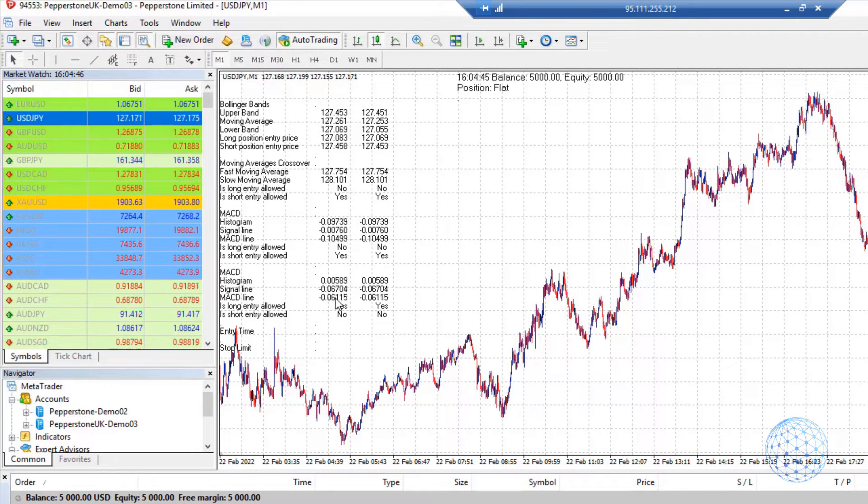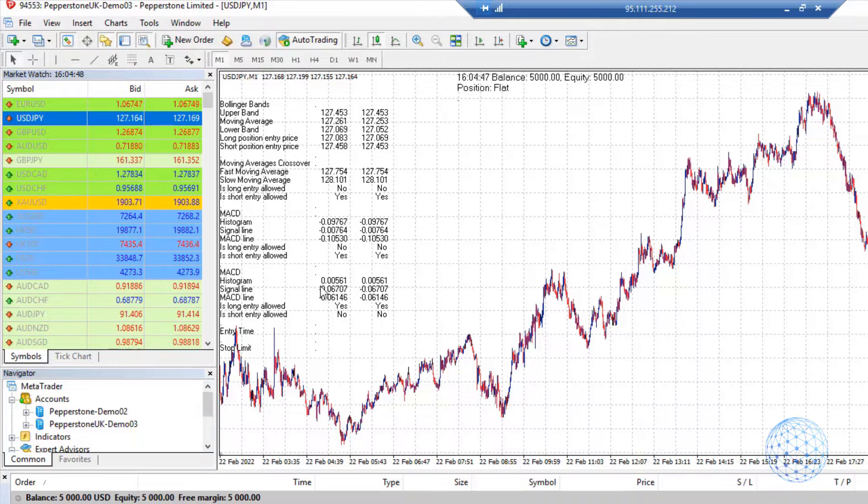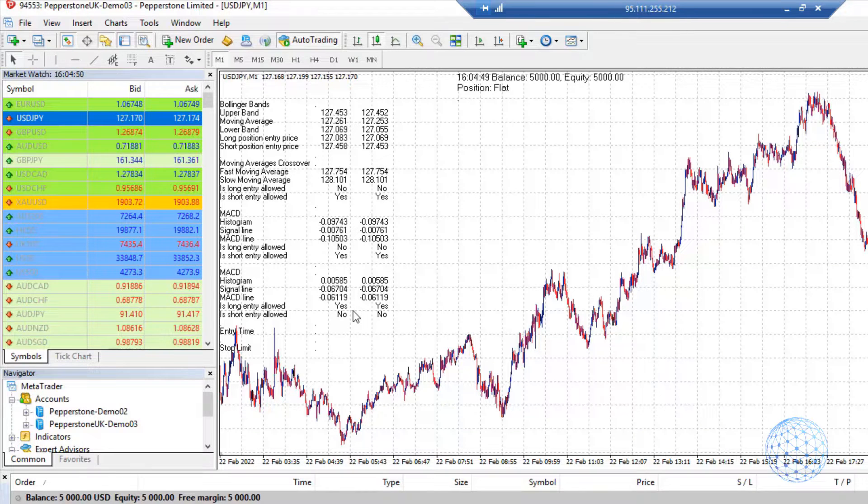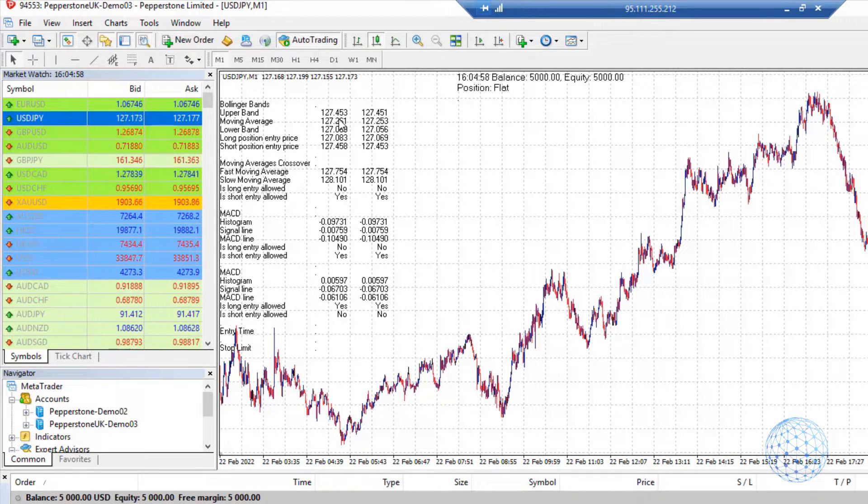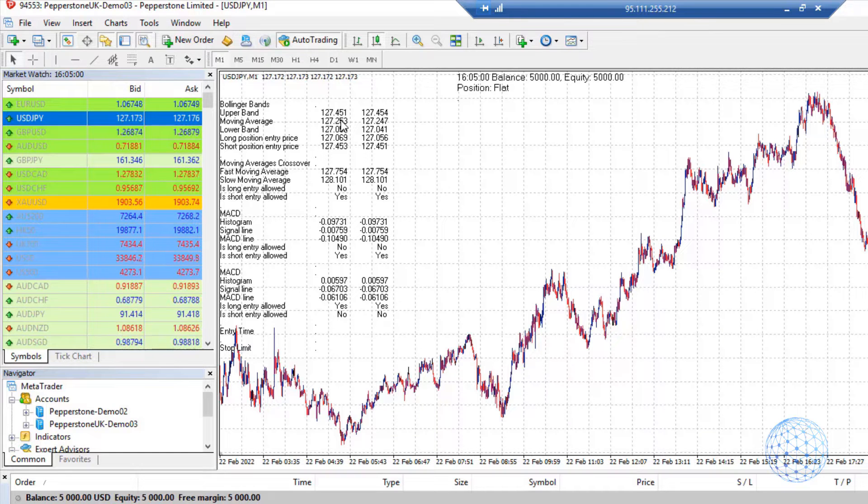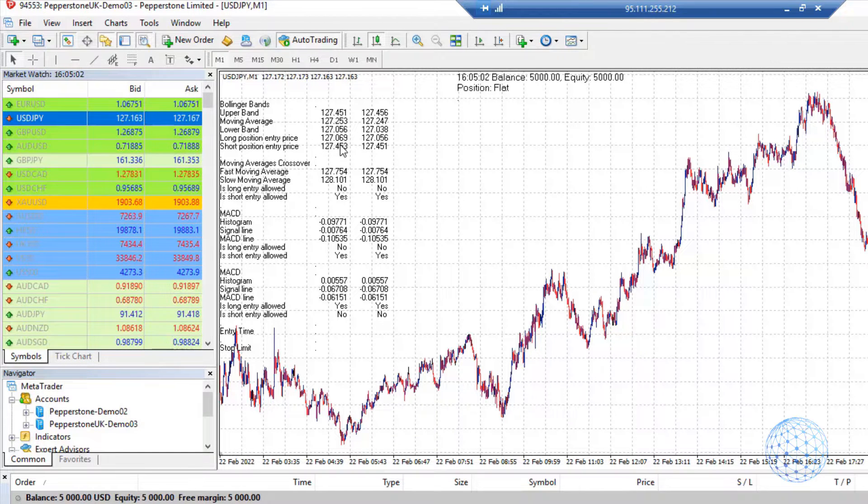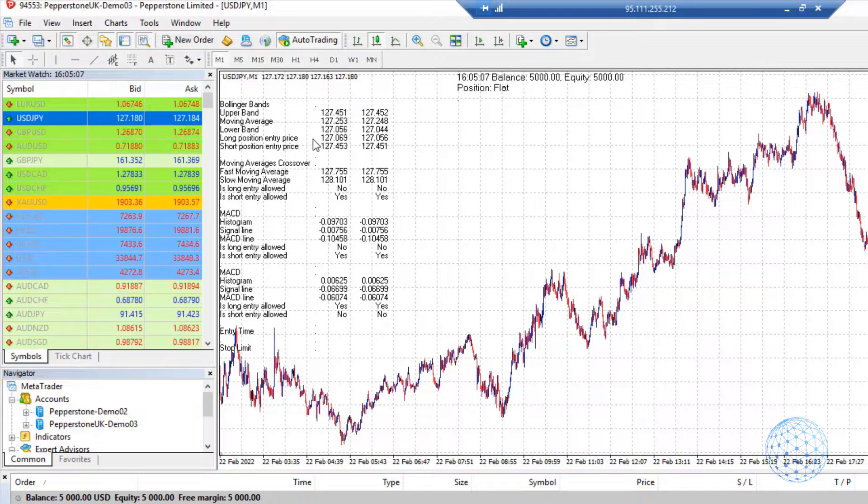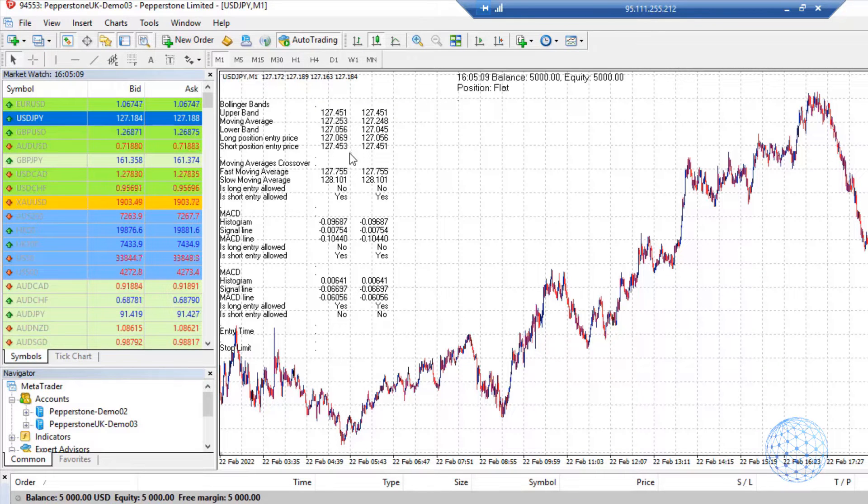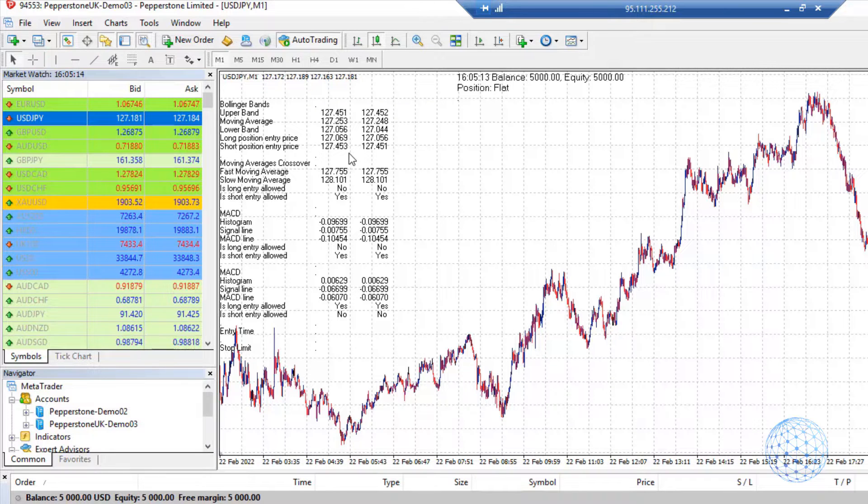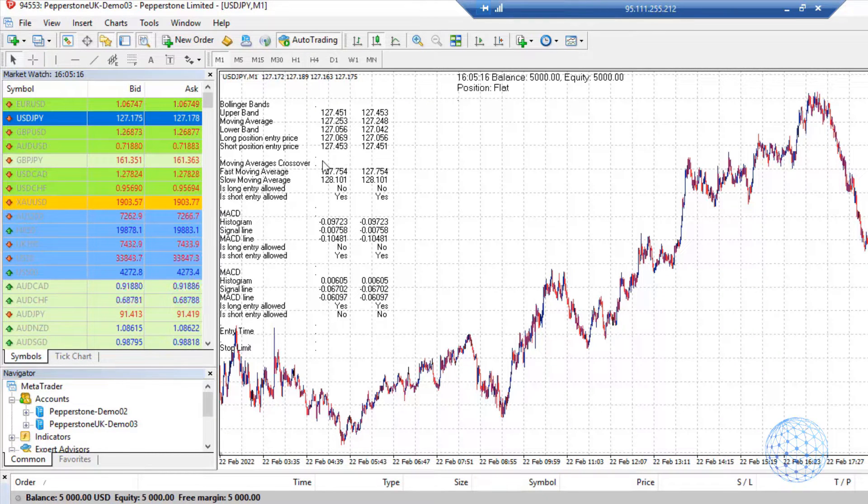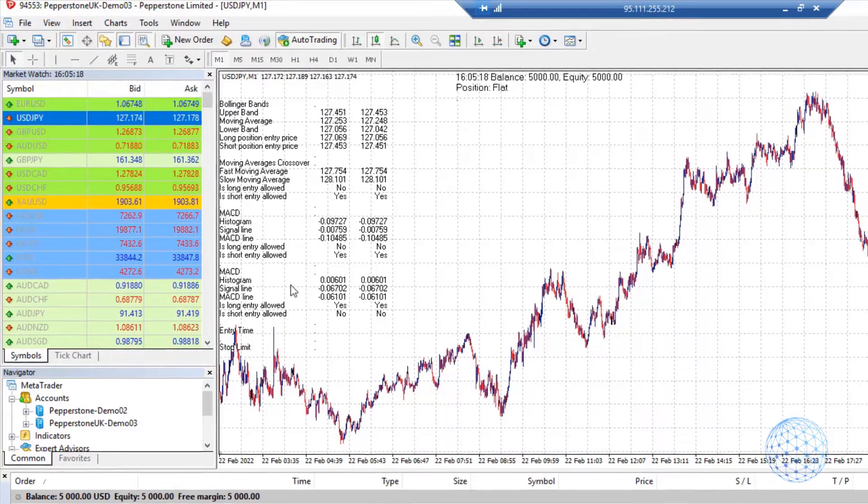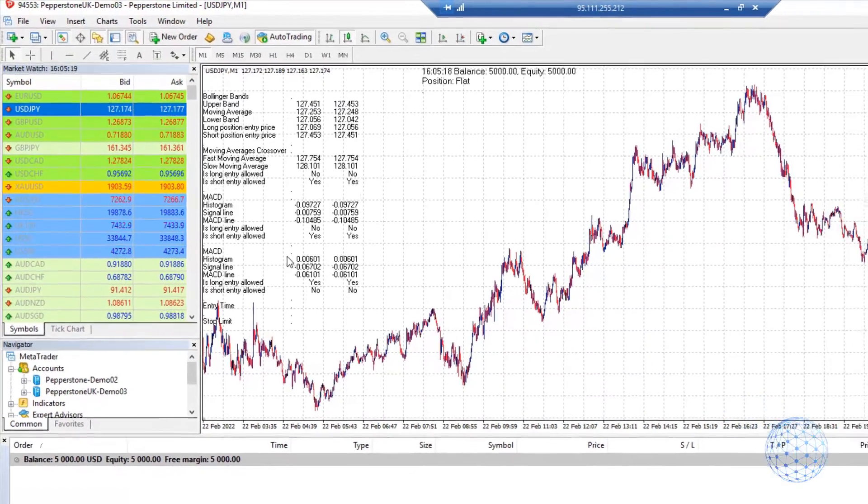Simply said, we don't have confirmation from M30 and H1. We have the values for the bands and moving averages, and you can see long position entry price and short position entry price. This is basically where we would enter if we have confirmation on both.